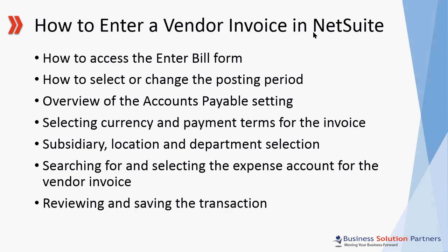Welcome to this short video on how to enter a vendor invoice in NetSuite. This video is presented by Business Solution Partners.